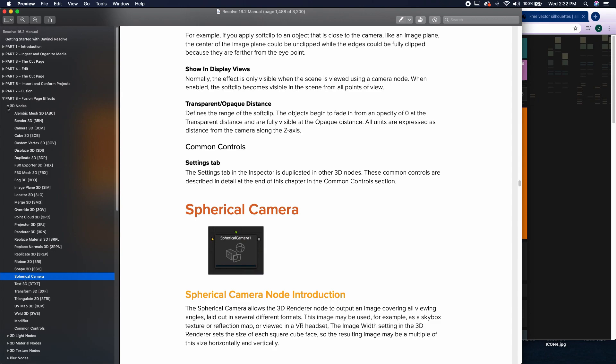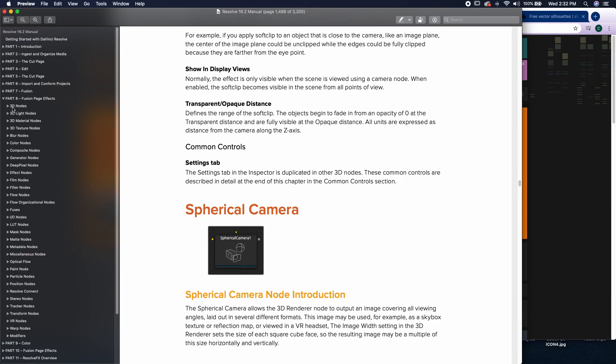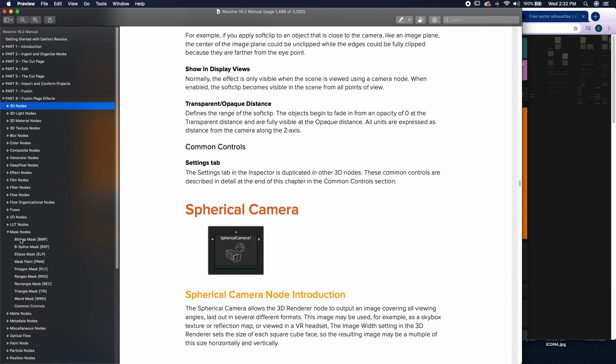You'll notice that it's broken up into actual node areas. So there's fuses, there's input-output, there's LUTs, there's mask nodes.